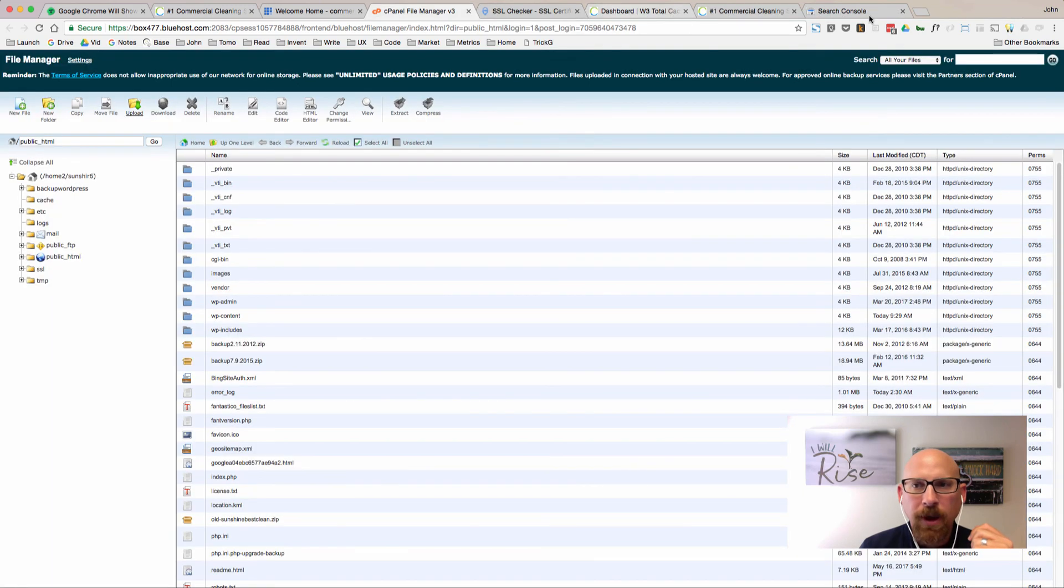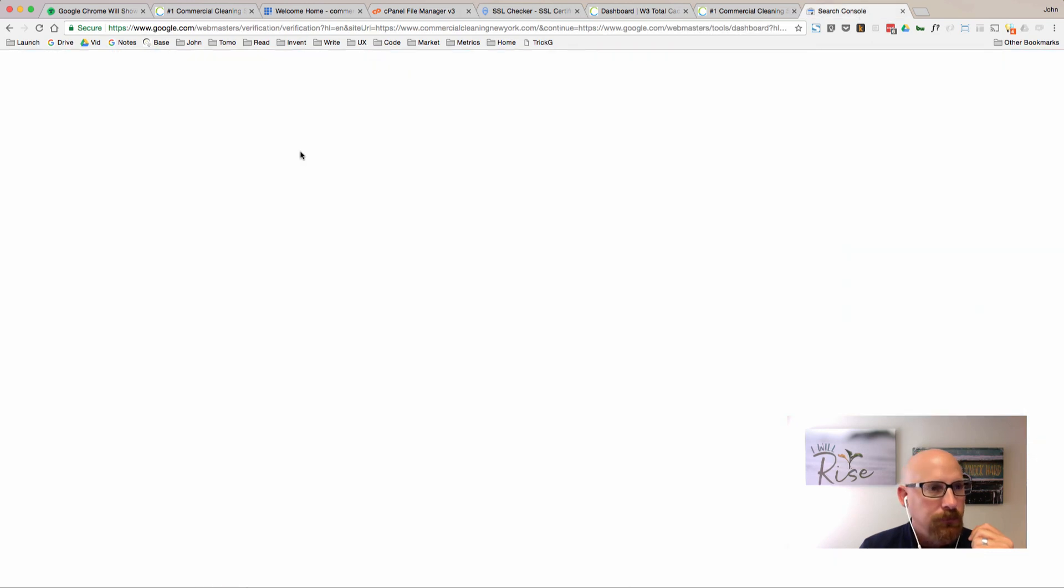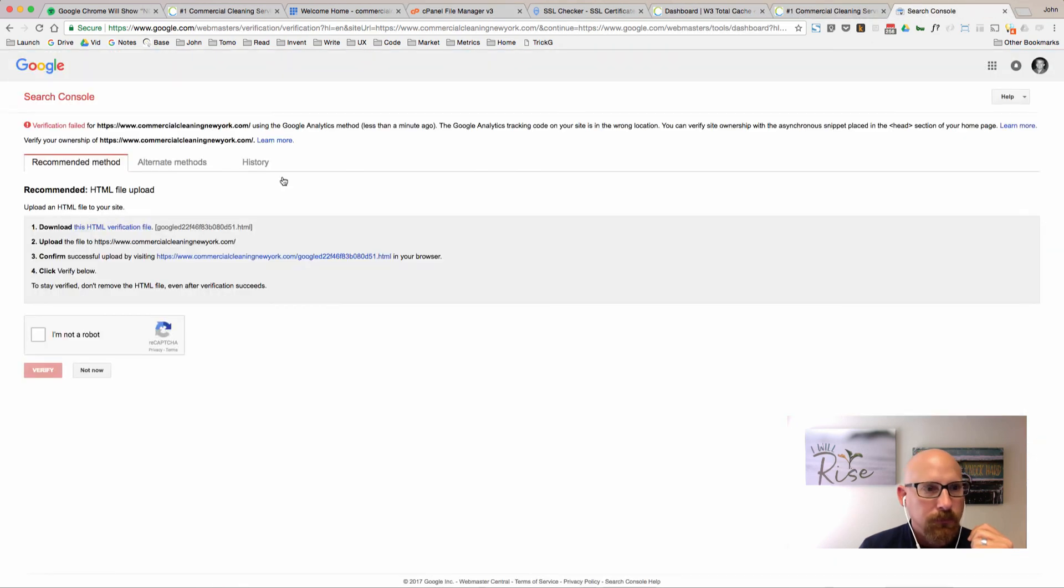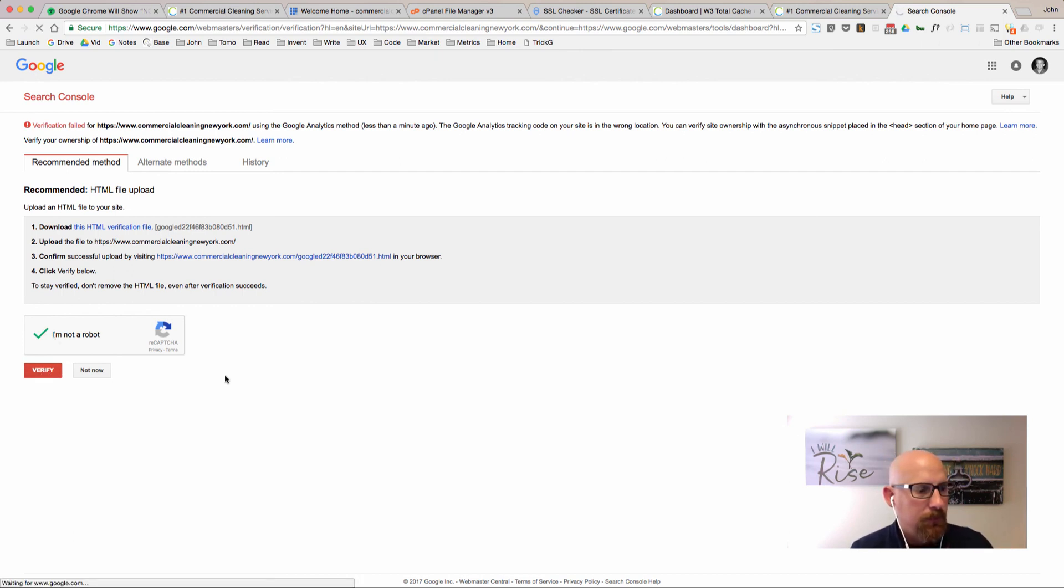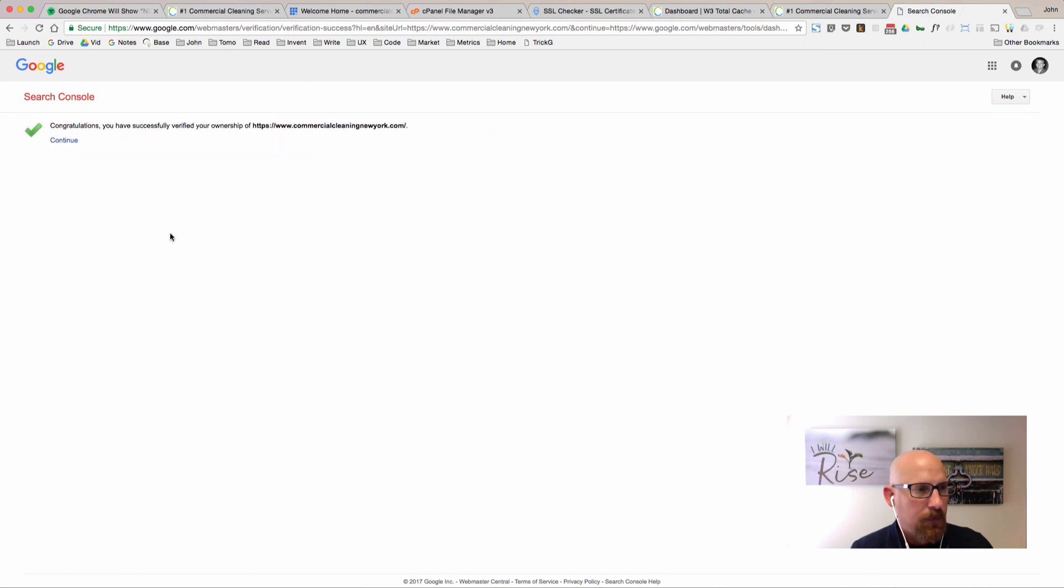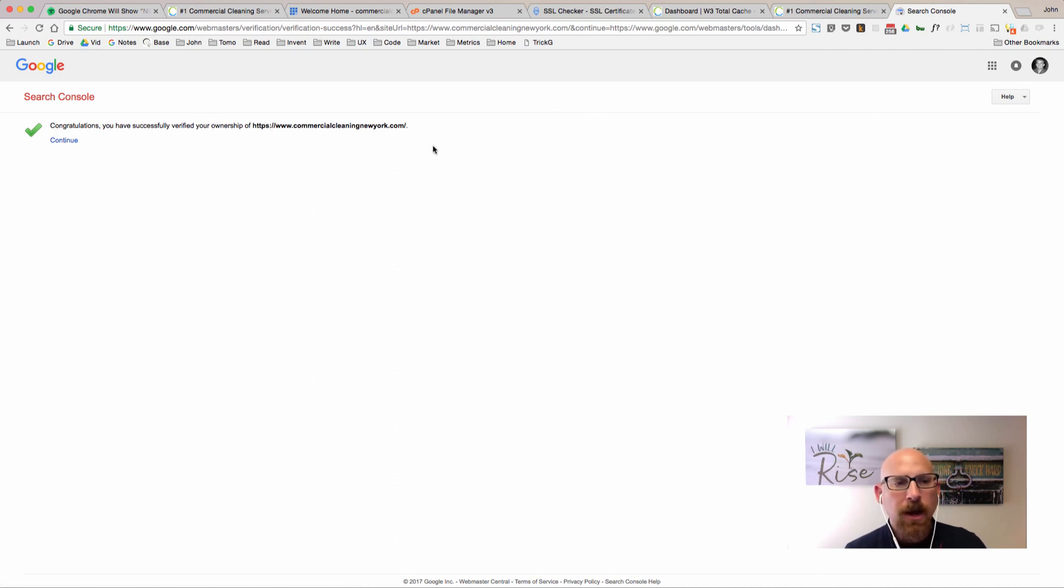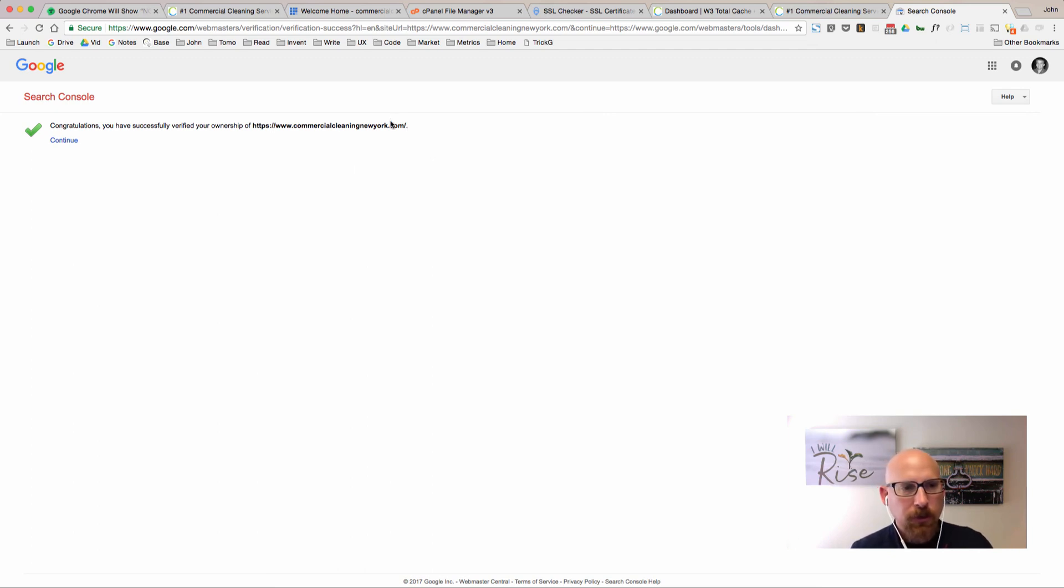Let's X out of this and then go back to the Search Console. Let's go ahead and try the verification here. We'll click verify. Congratulations, you've successfully verified your ownership. We just uploaded that HTML file to the server. Google is able to go out and verify that we actually own this domain name and we're good to go.